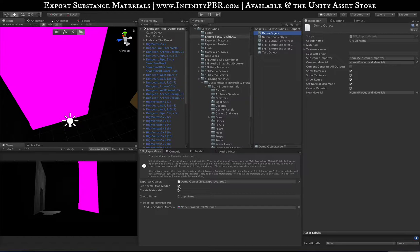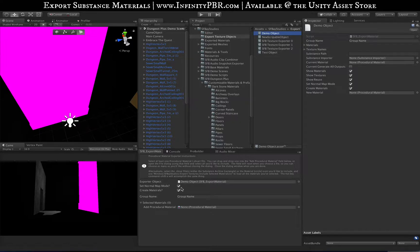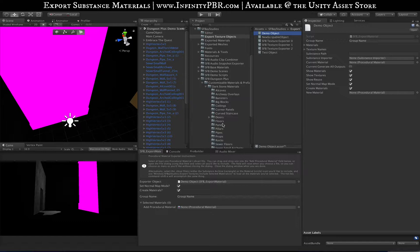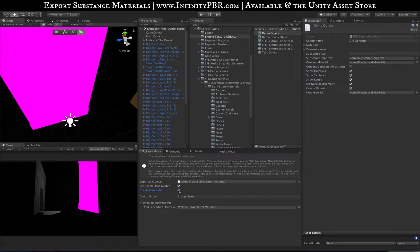Once you have that, you can choose to set the normal map mode, which means whenever a normal map is created it will set the mode to normal map so it looks correct in the scene. If you're only exporting textures for use with perhaps my other materials where the normal map should not be normal map mode, just deselect that. Most of the time you're going to have that selected. We also want to create materials.